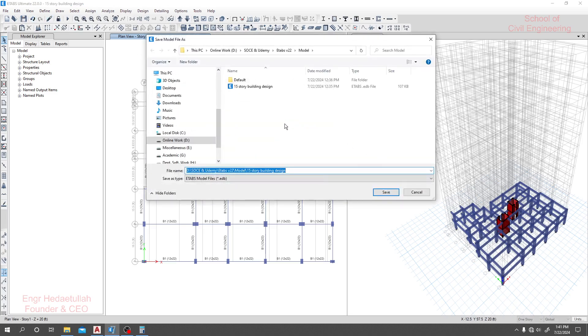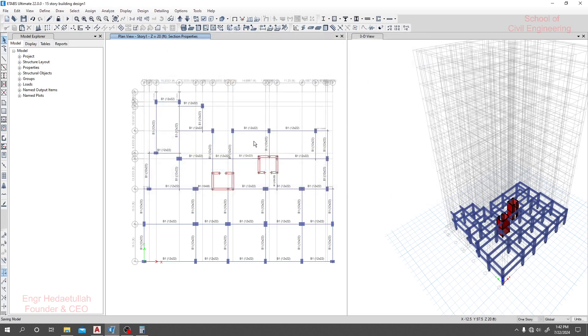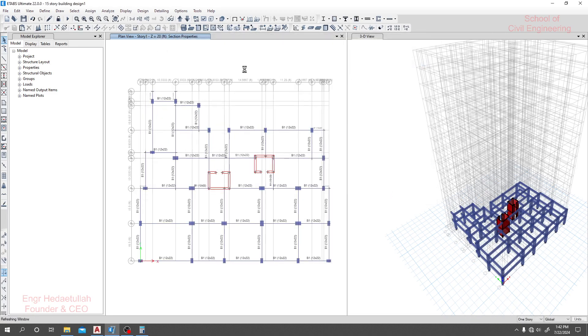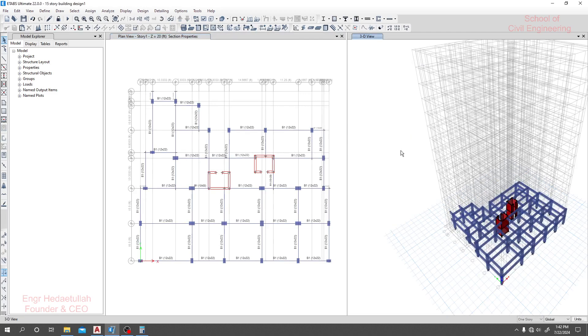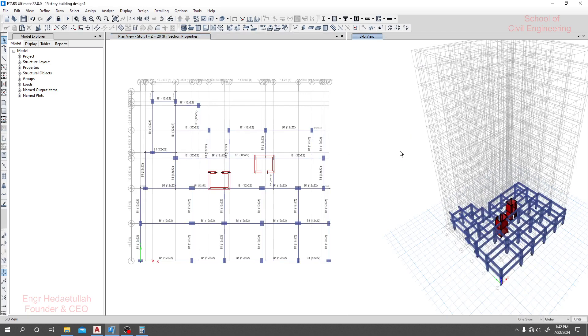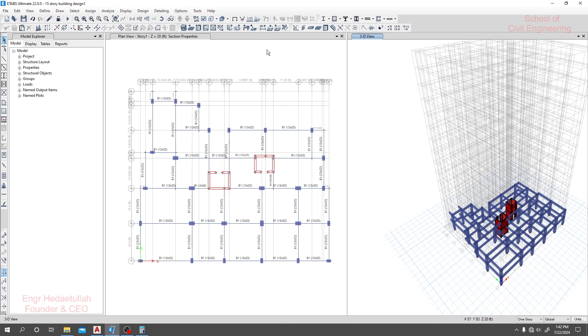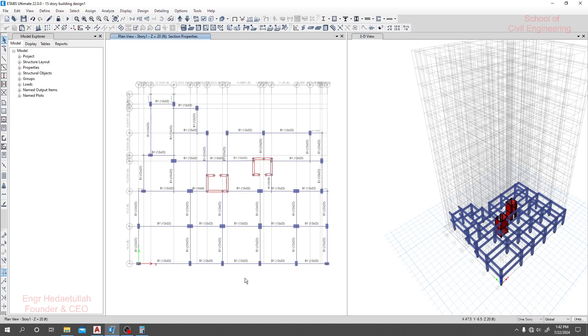If I click here, Save. Now we have to draw our slab system, then a staircase, and then we'll go for assigning loads. Thank you very much.